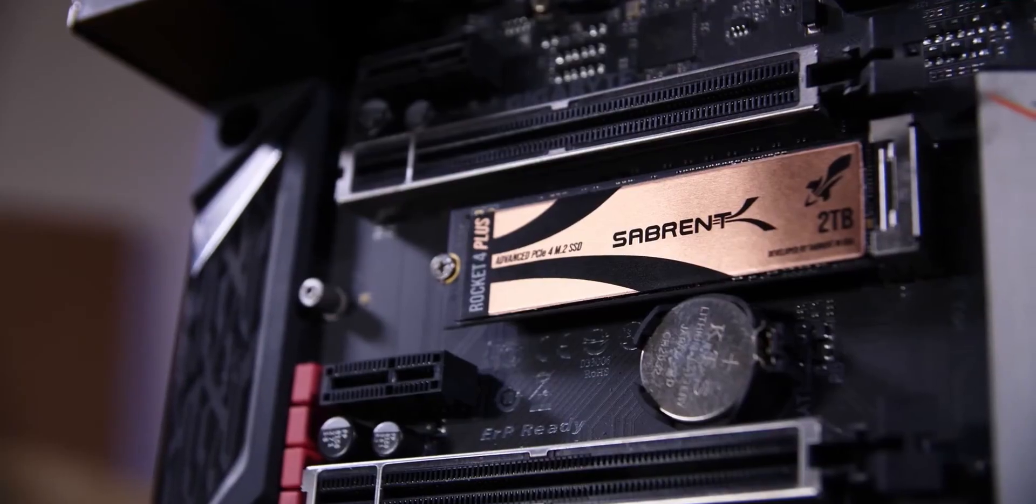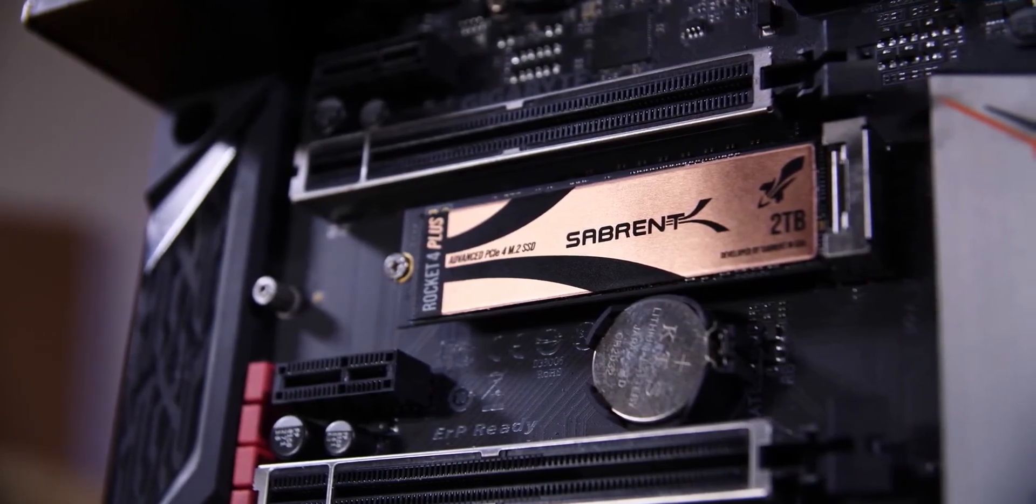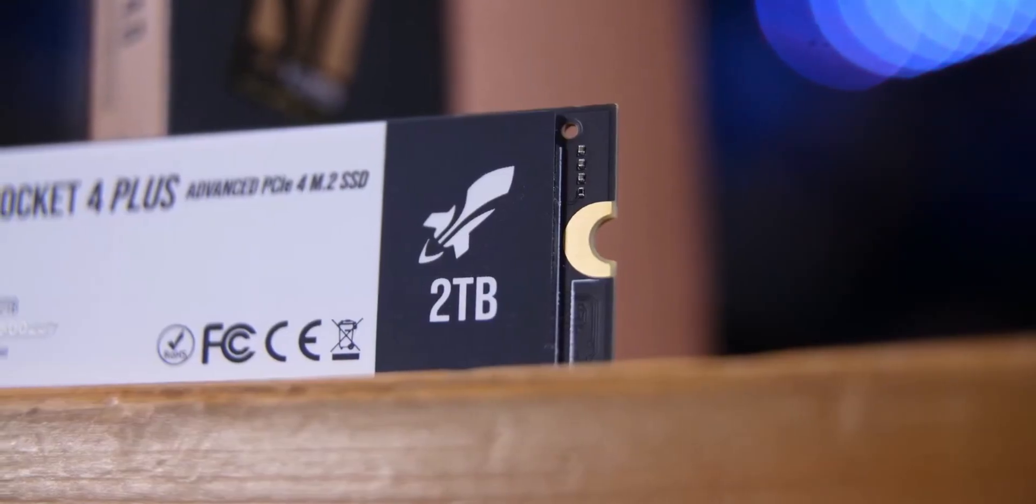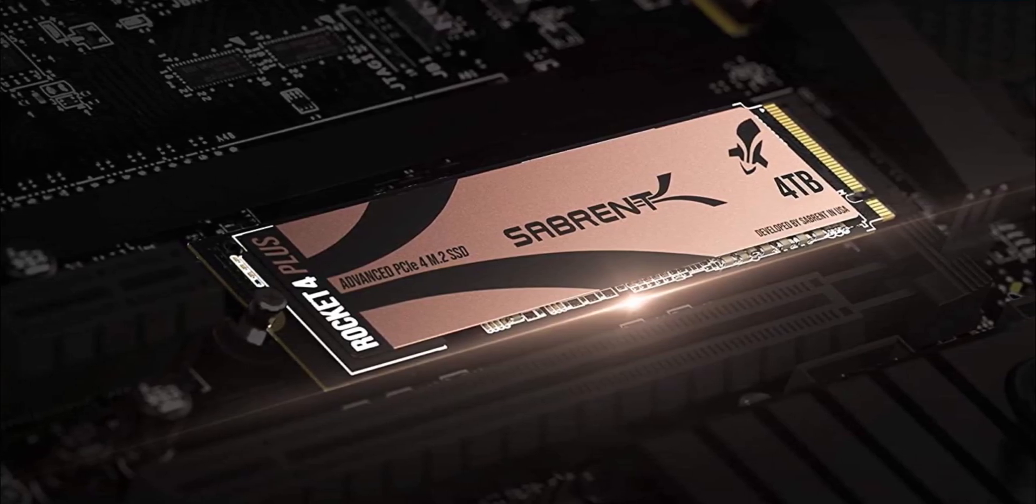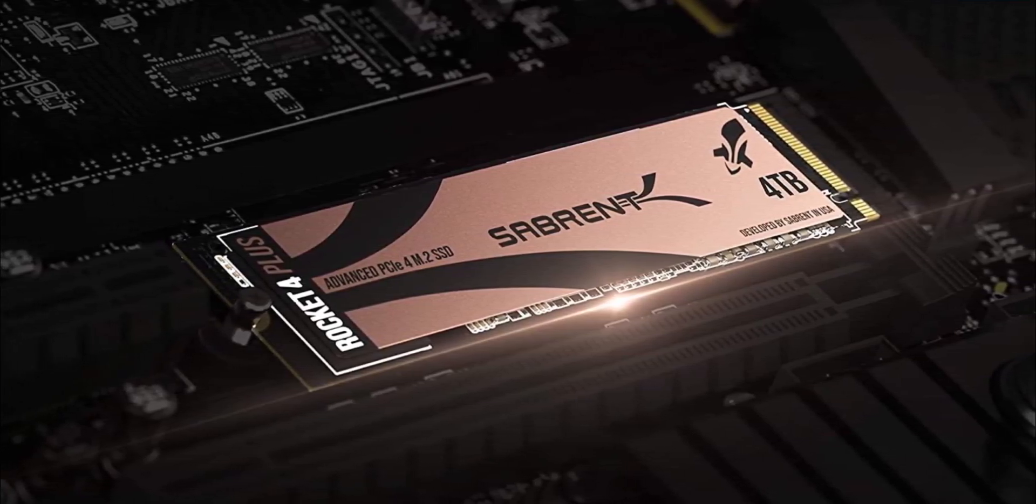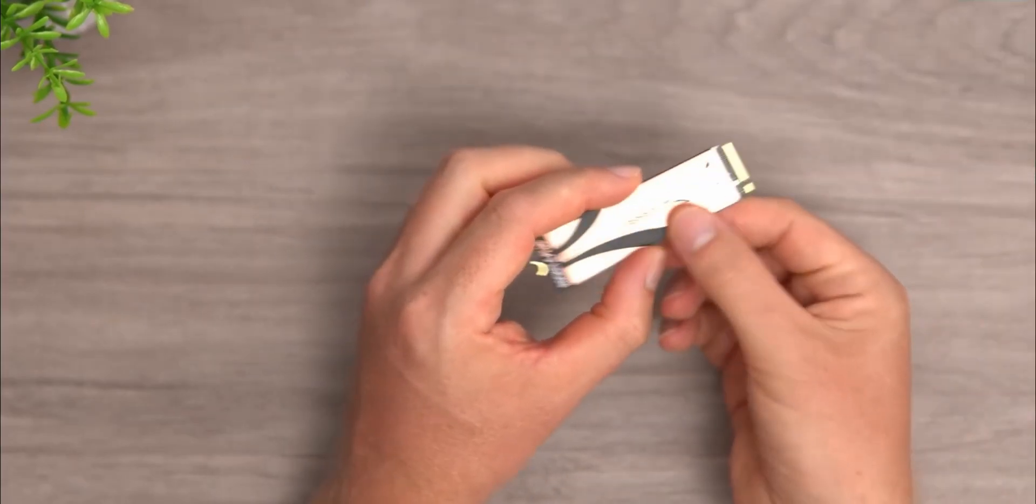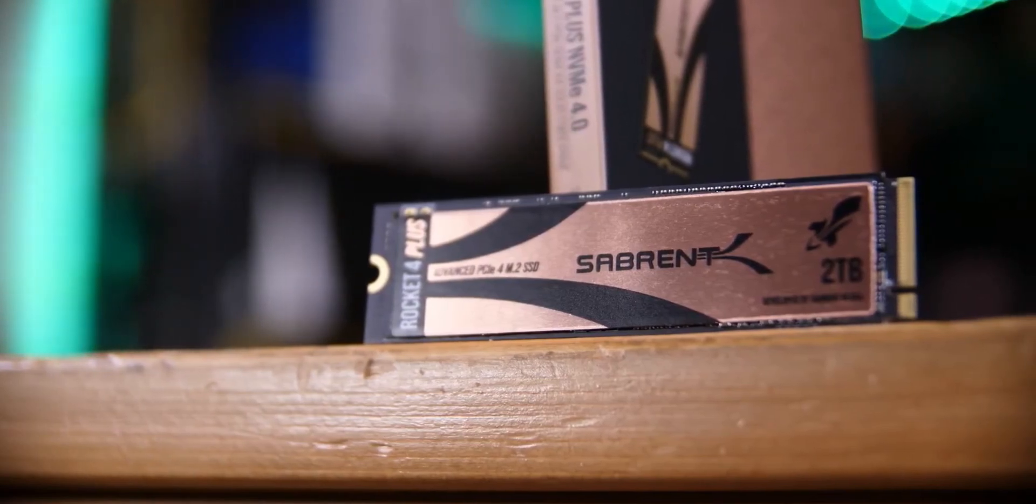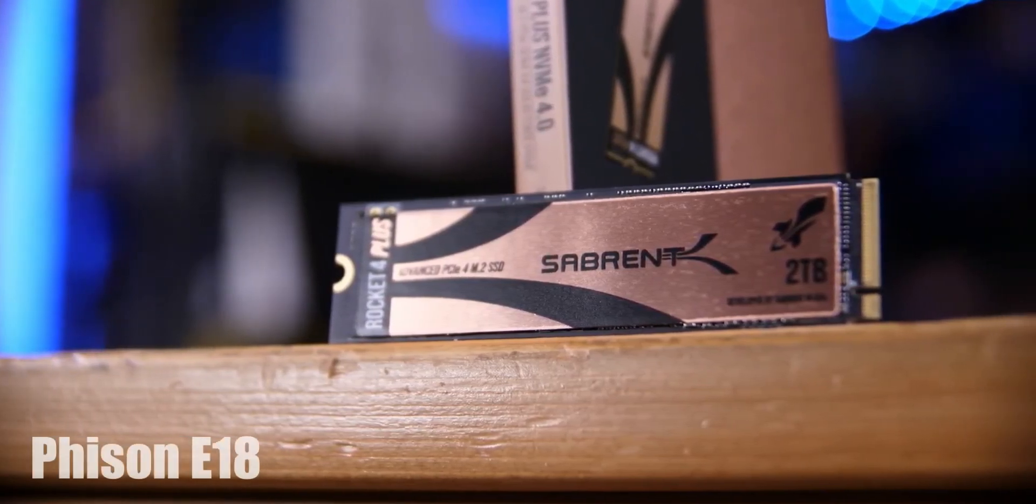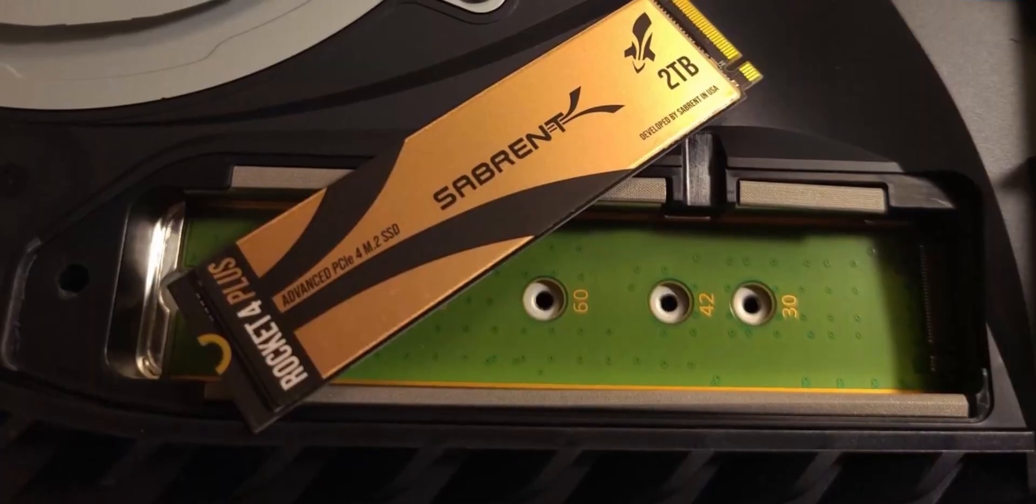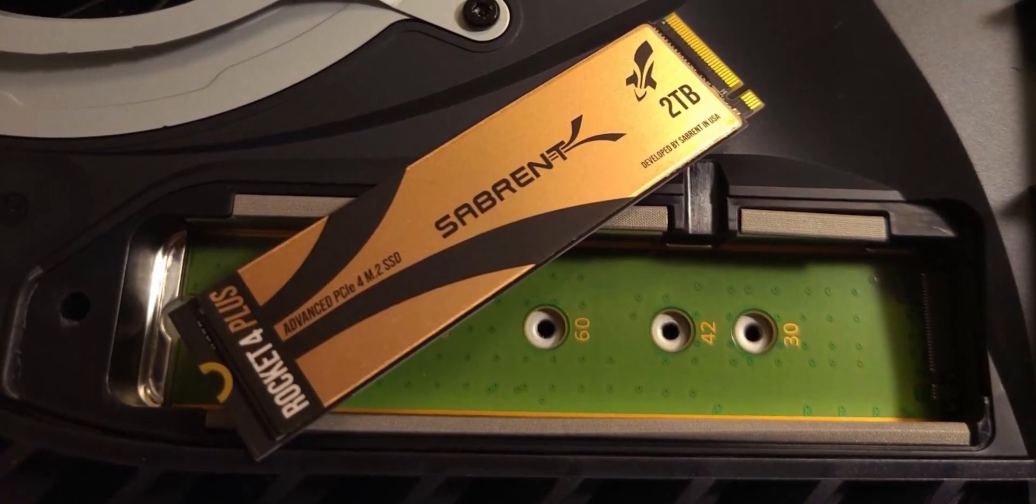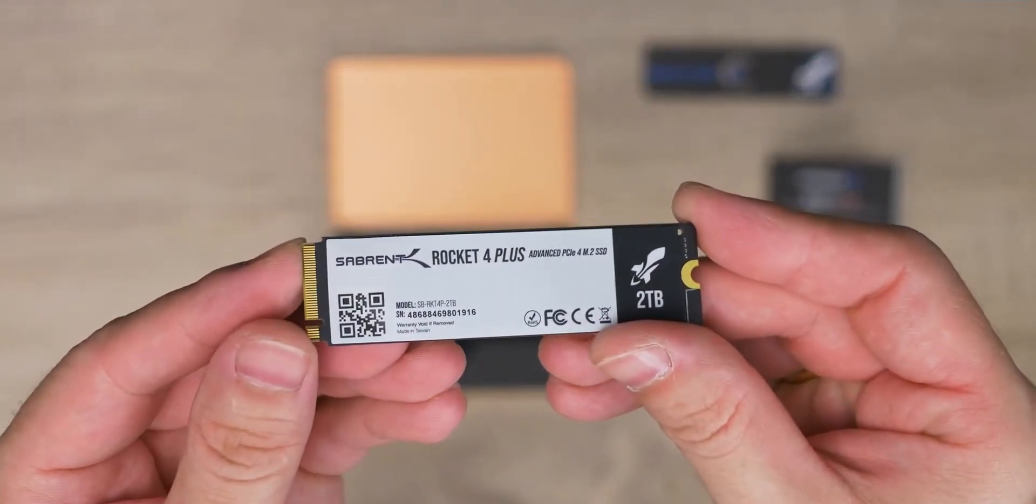Moving on to our next one, we have the Sabrent Rocket 4 Plus PCIe Gen 4 SSD. In case you don't know the name, Sabrent has been storming up the M.2 NVMe SSD charts for a little while now, and its Rocket brand has pushed the limit forward. The Sabrent Rocket 4 Plus is the first drive to use the new Phison E18 controller with dedicated DDR4 DRAM cache. This is the follow-up to the immensely popular Phison E16 controller found in basically every first-gen PCIe 4.0 drive.